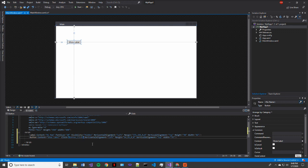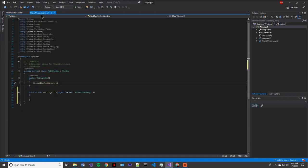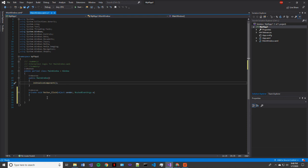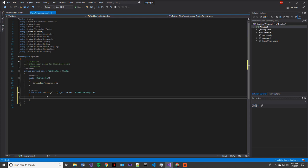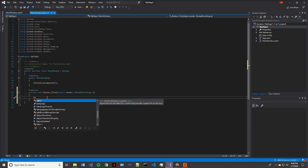And now we have an event called button underscore click. So to access that event, we come to our main window dot CS. And you'll see that you have a new event here called button underscore click. So what we want to do when we click that button is to show our label.